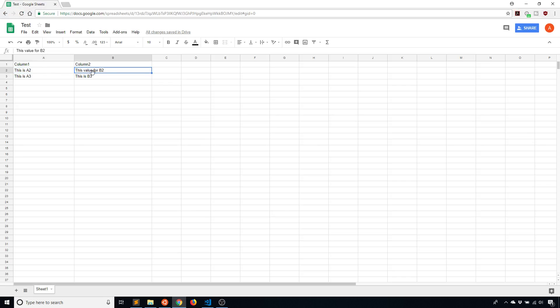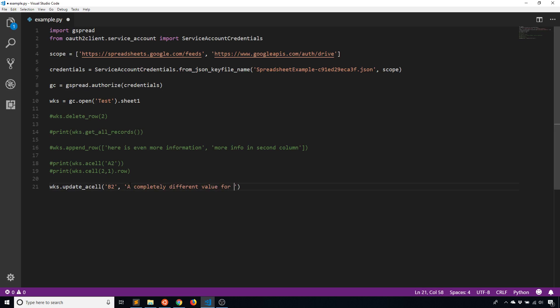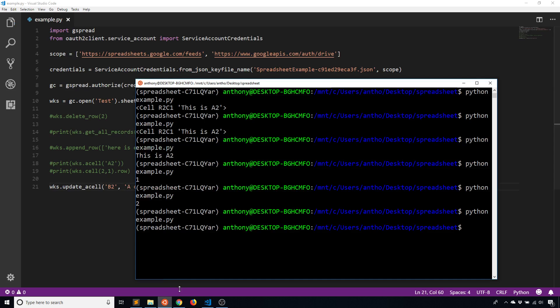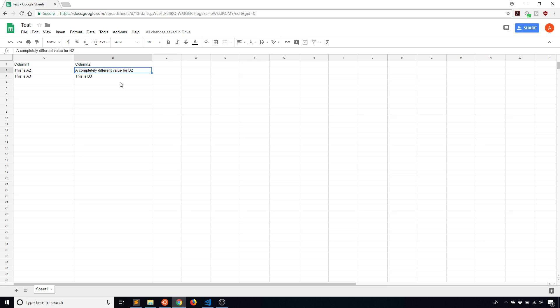And this value for B2 is now this value for B2. So instead of saying this is B2, it says this value for B2. If I change this to something else, a completely different value for B2, and I run it, then we'll see it gets updated here for me.